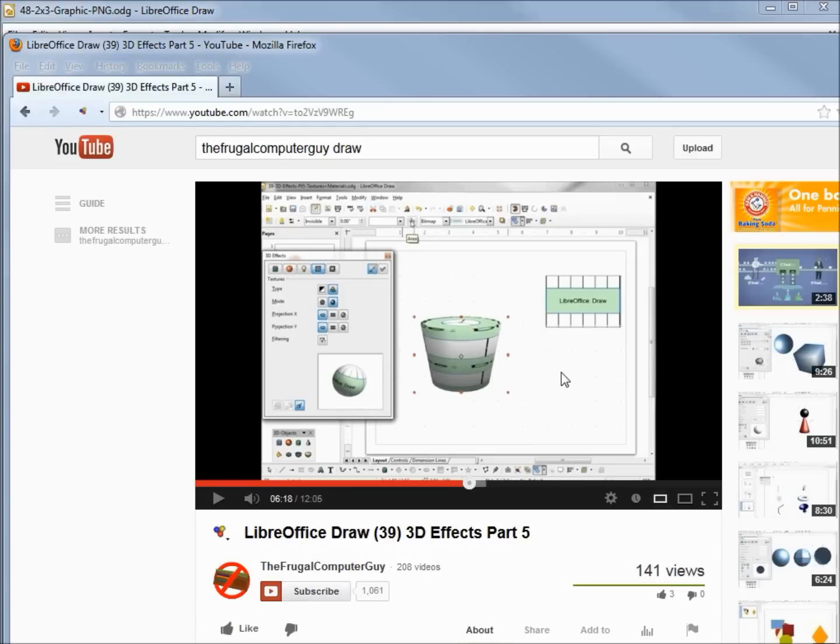Earlier in this series, I created a 2-inch by 3-inch Draw document that I wrapped around our 3D object. We're going to recreate this 2-inch by 3-inch graphic.